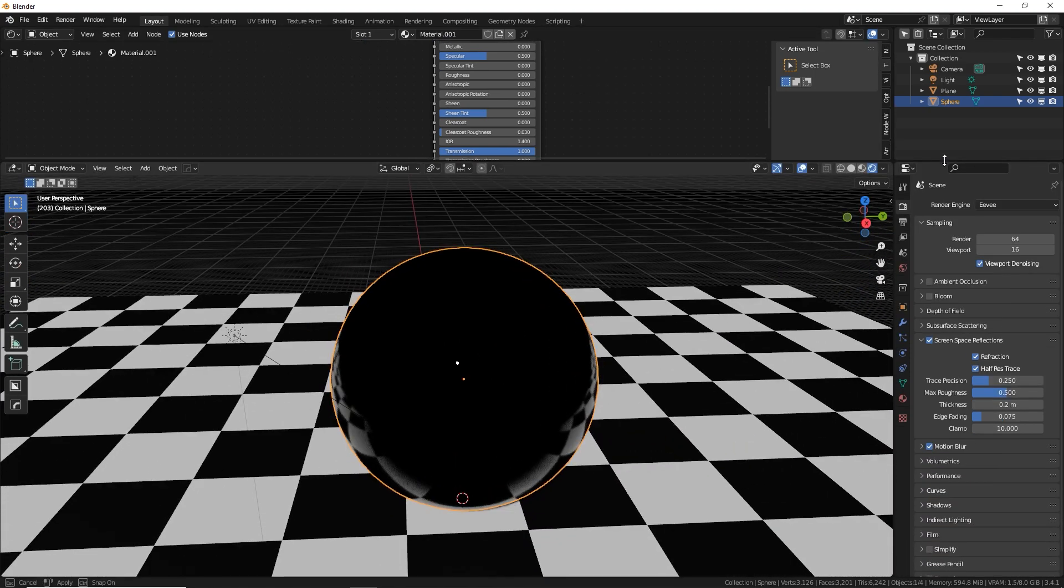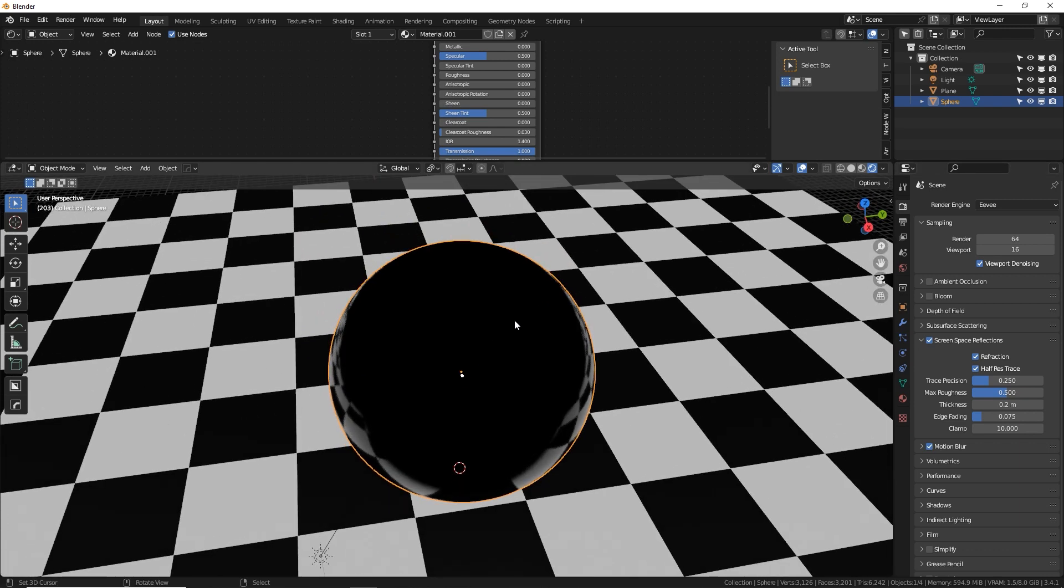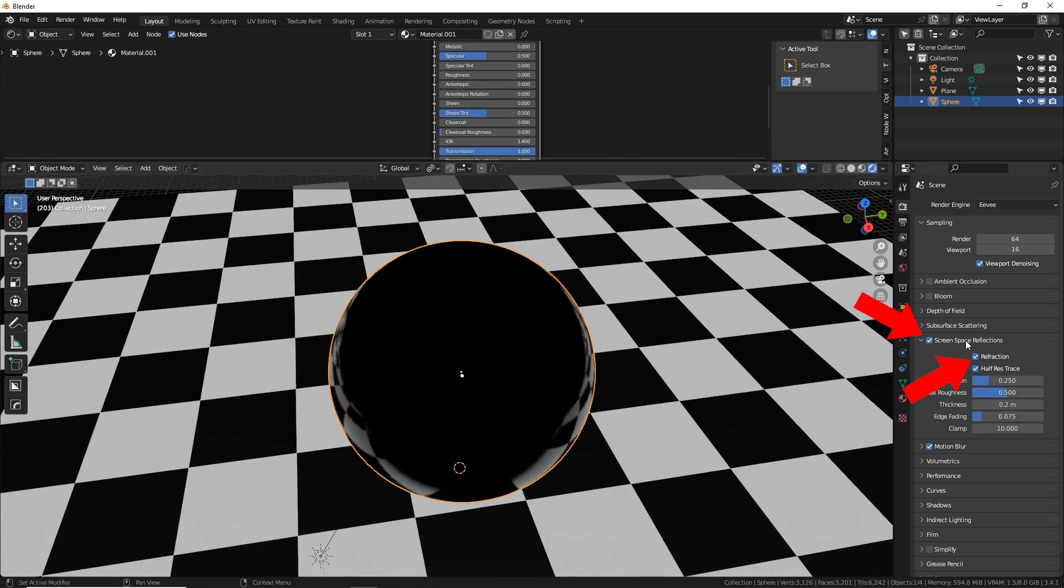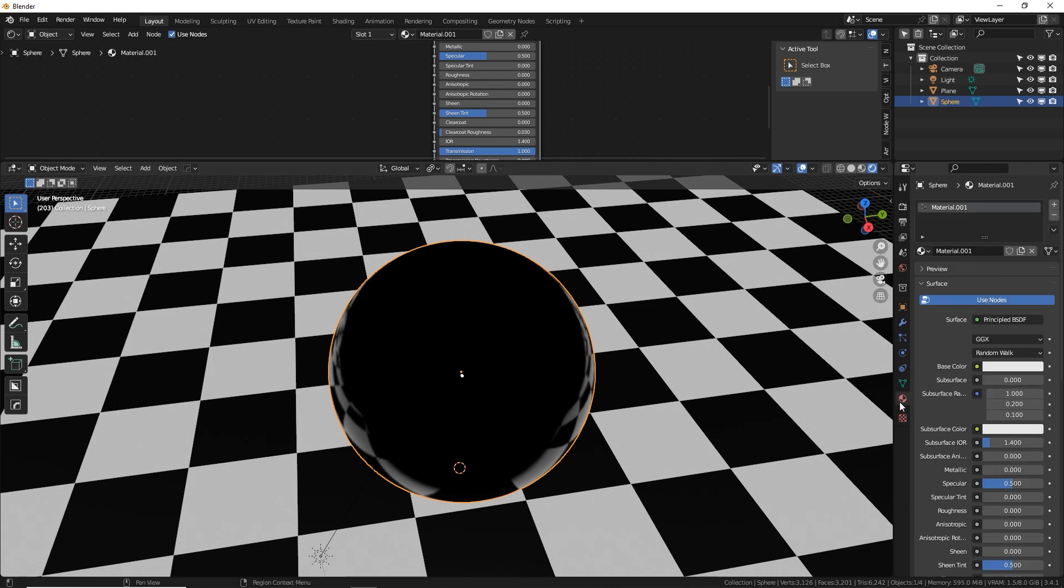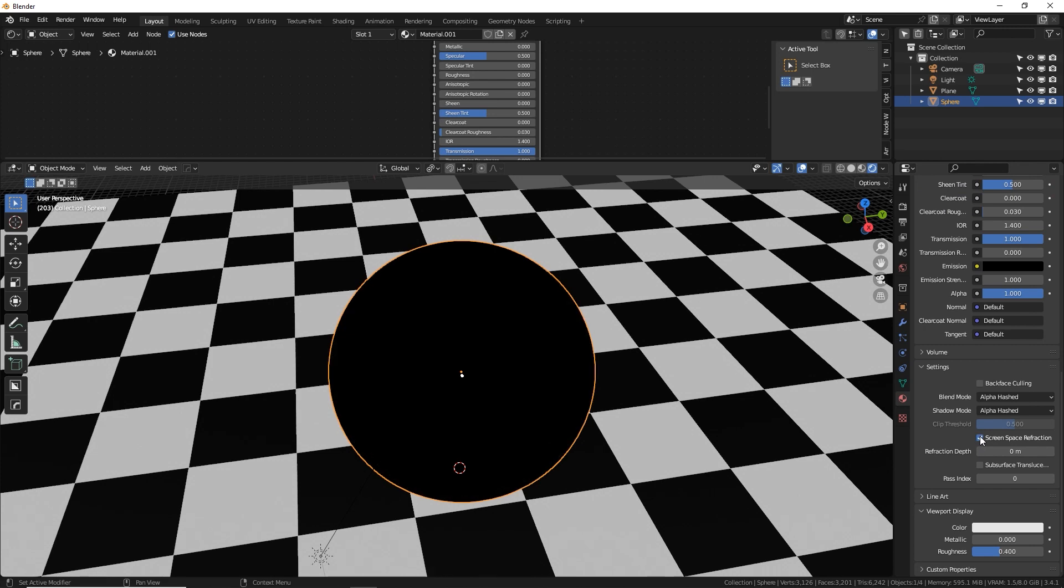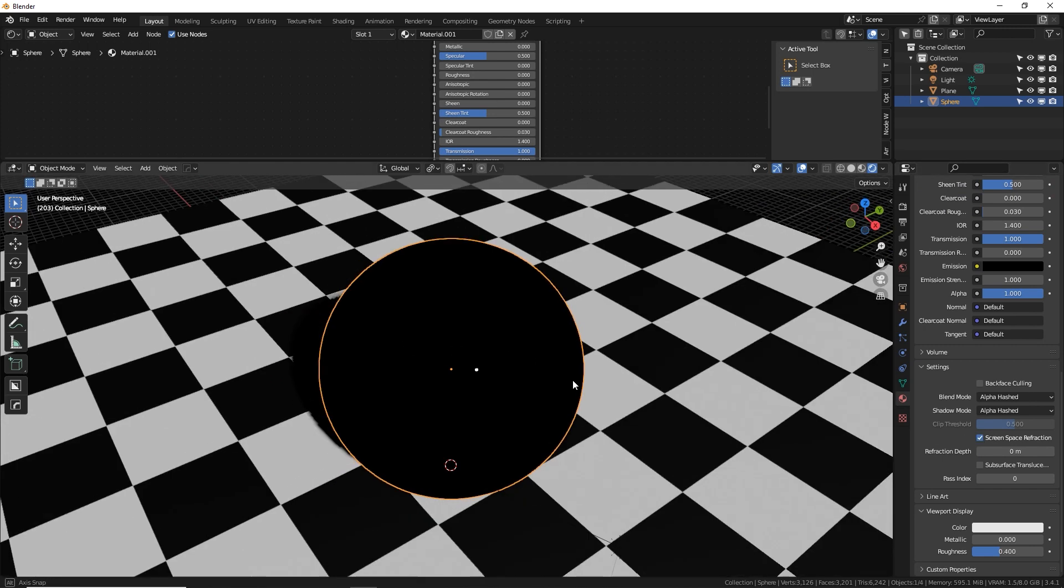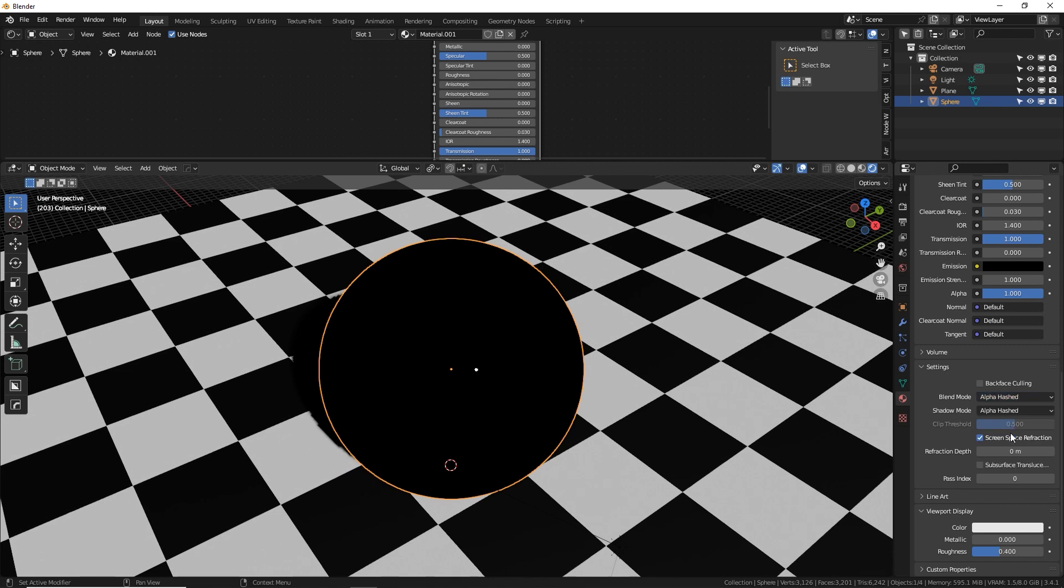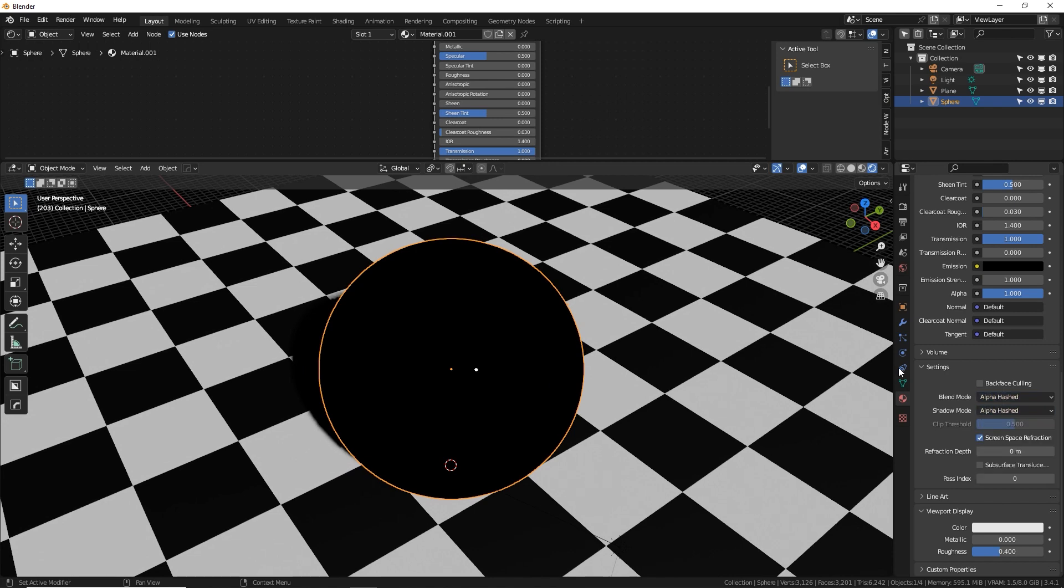Well, Eevee handles light a little differently because it doesn't have ray tracing, but we can simulate some of that ray tracing or refraction by turning on screen space reflections. So go to your render tab, make sure you turn on screen space reflections, and then go to a material tab, scroll all the way down and you need to turn on screen space reflections for that material. There we go. Also make sure that you're on alpha hash and alpha hash so that there will be a transparency with that material as well.